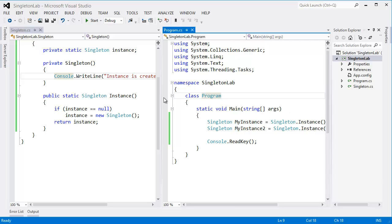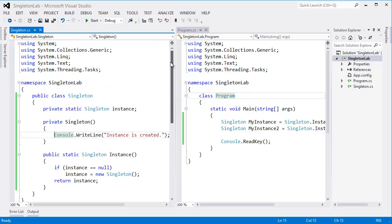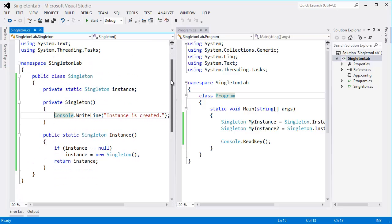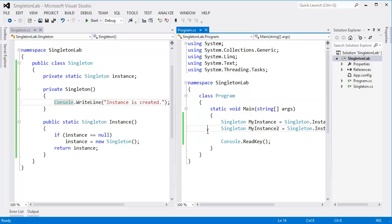All right, so now our class is now a singleton, but this is not thread safe because whenever we are going to use it in a multi-thread application, at the time